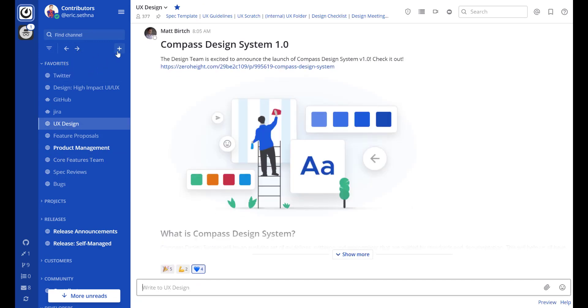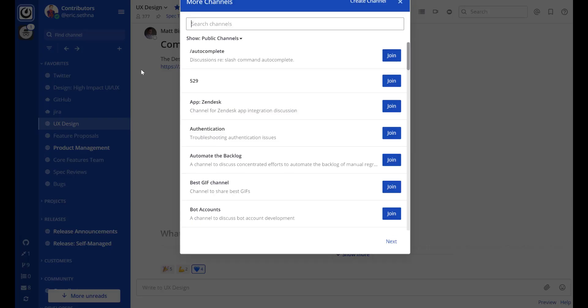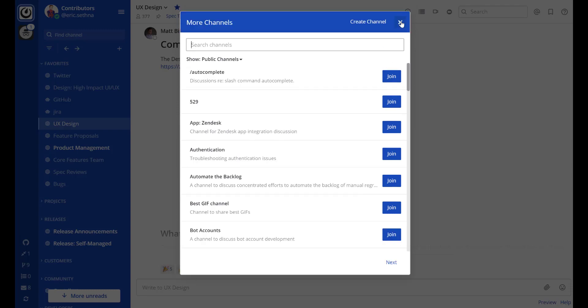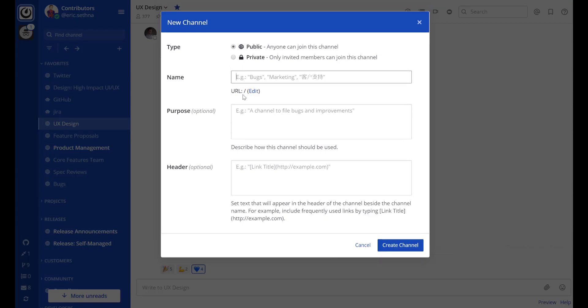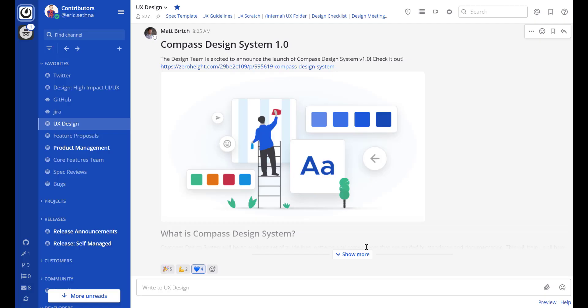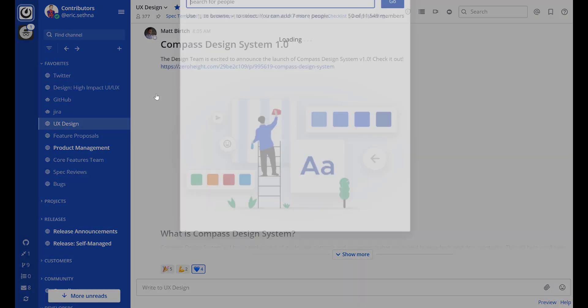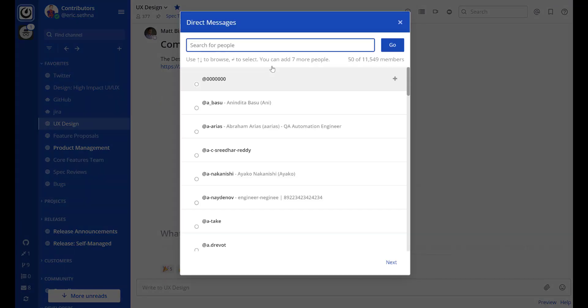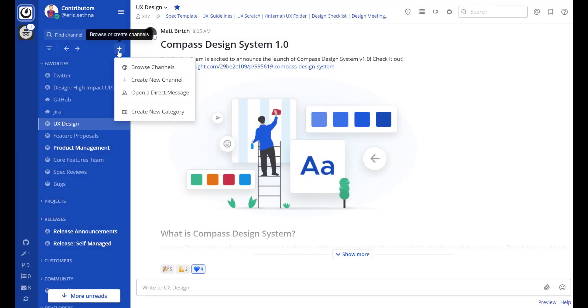You'll also notice a new single entry point for browsing channels, creating new channels, public or private, opening a direct message with certain individuals or a group message, and creating a new category.